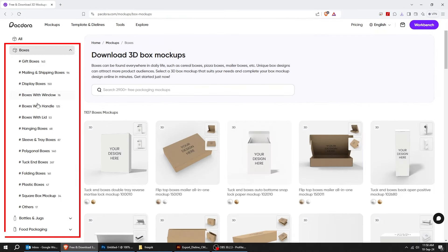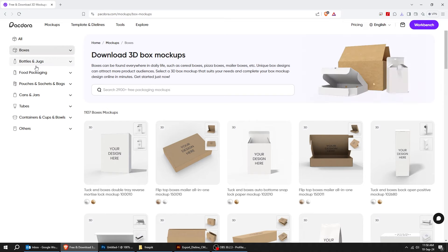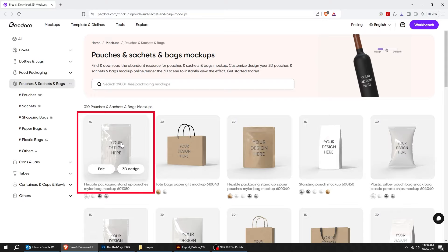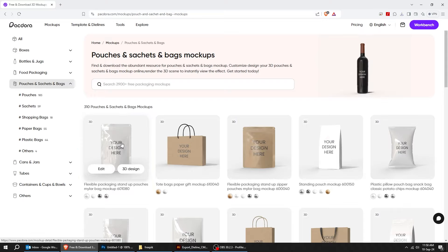You can create a stunning online mock-up in just a few clicks. Let's choose a mock-up and add a design to it. Follow along these steps.